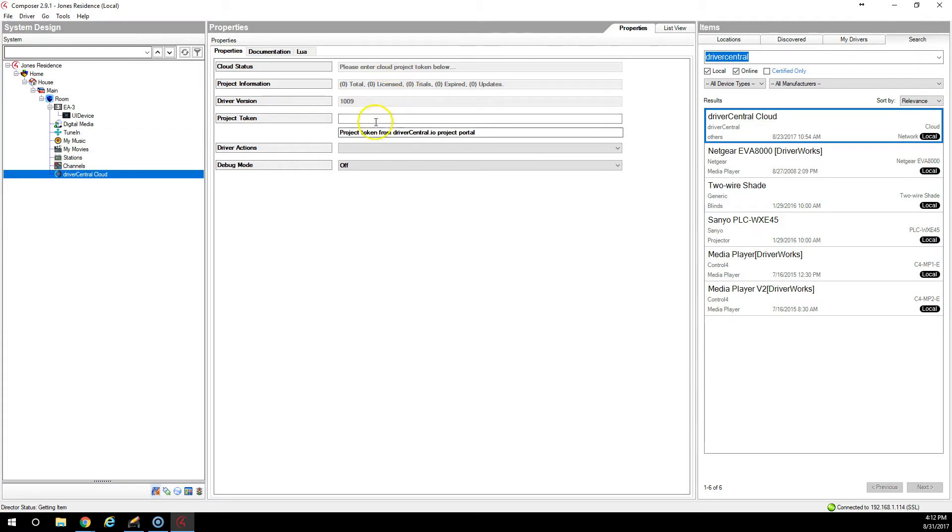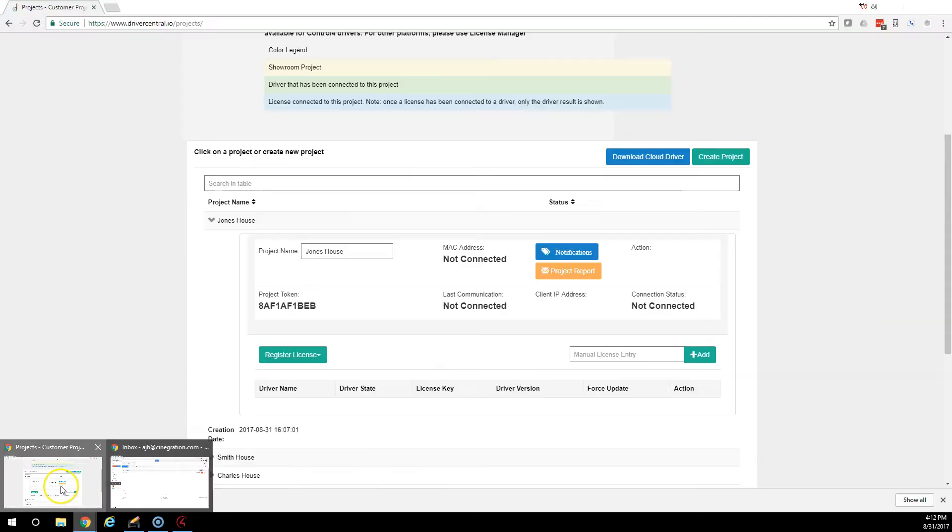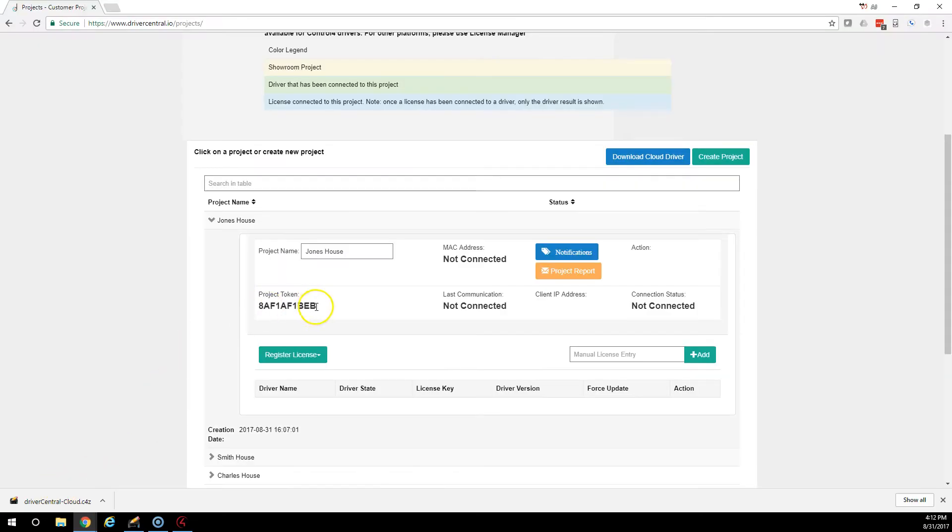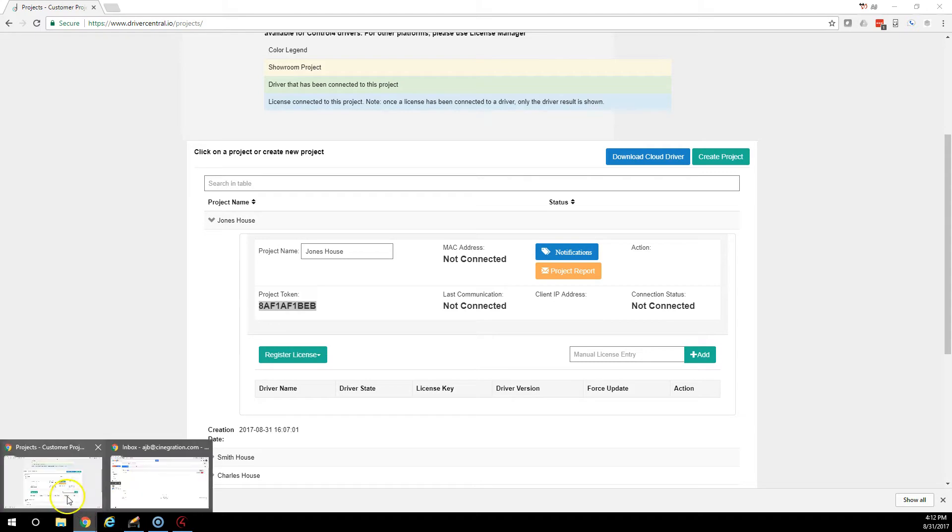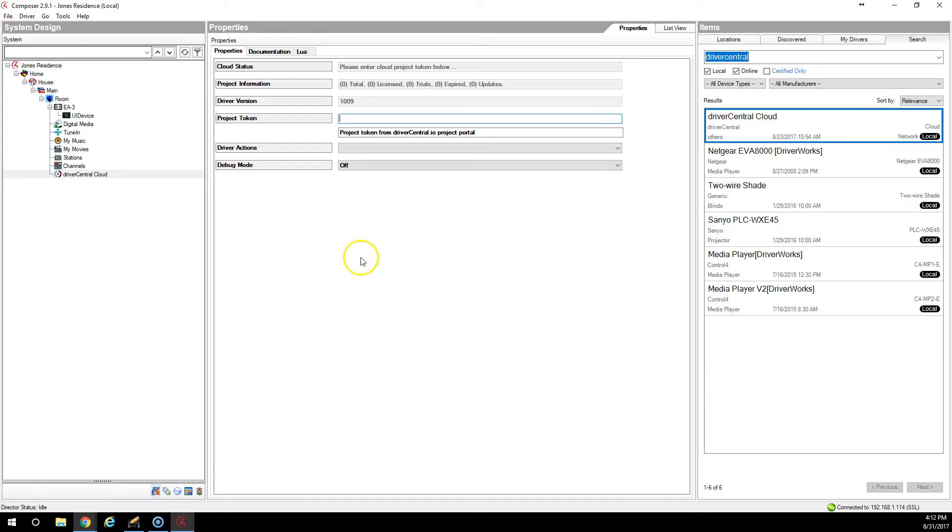You can see it's loaded. The current version is 1009 and you're going to take that project token that you got right here and you are going to paste it right here.